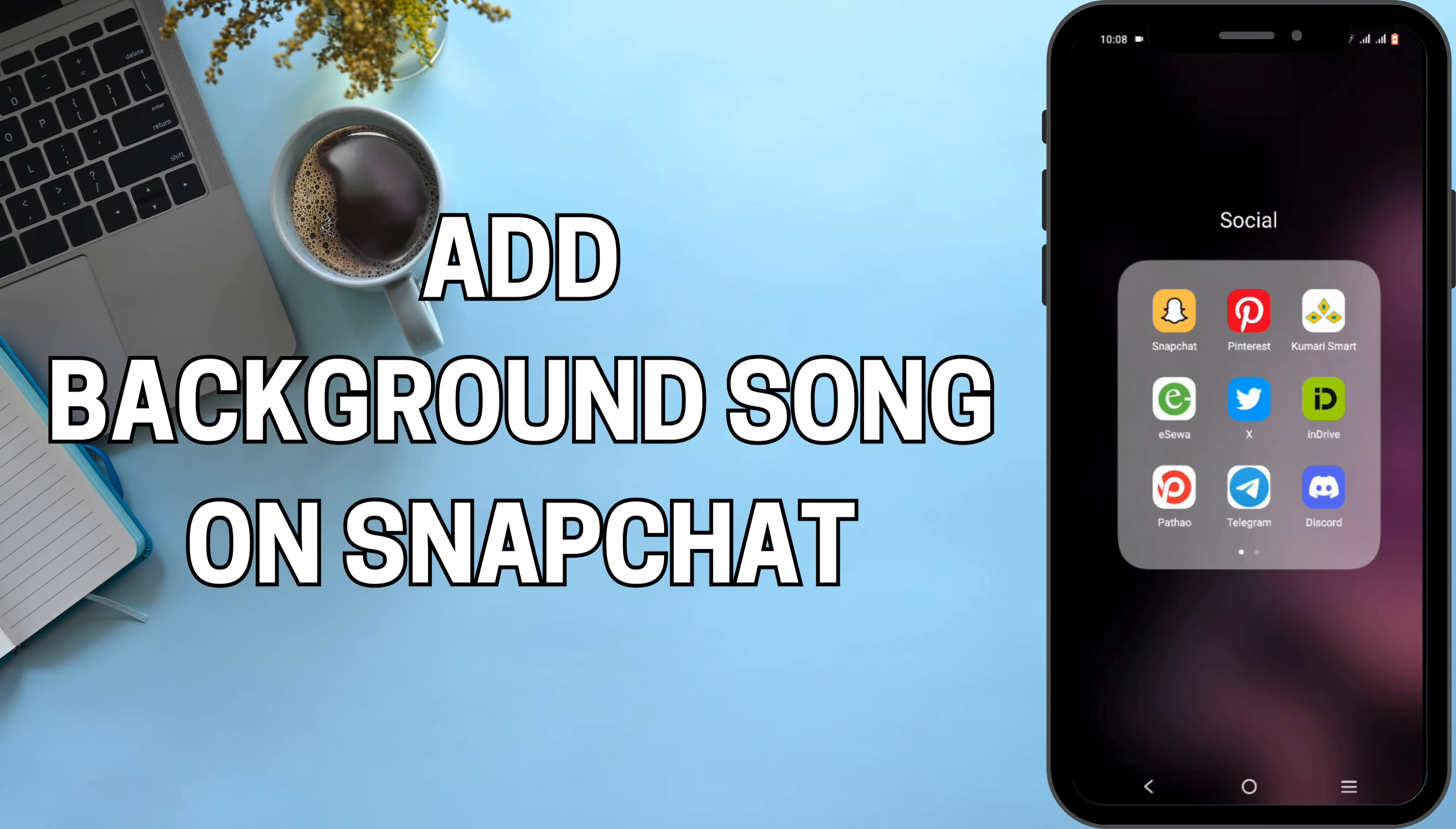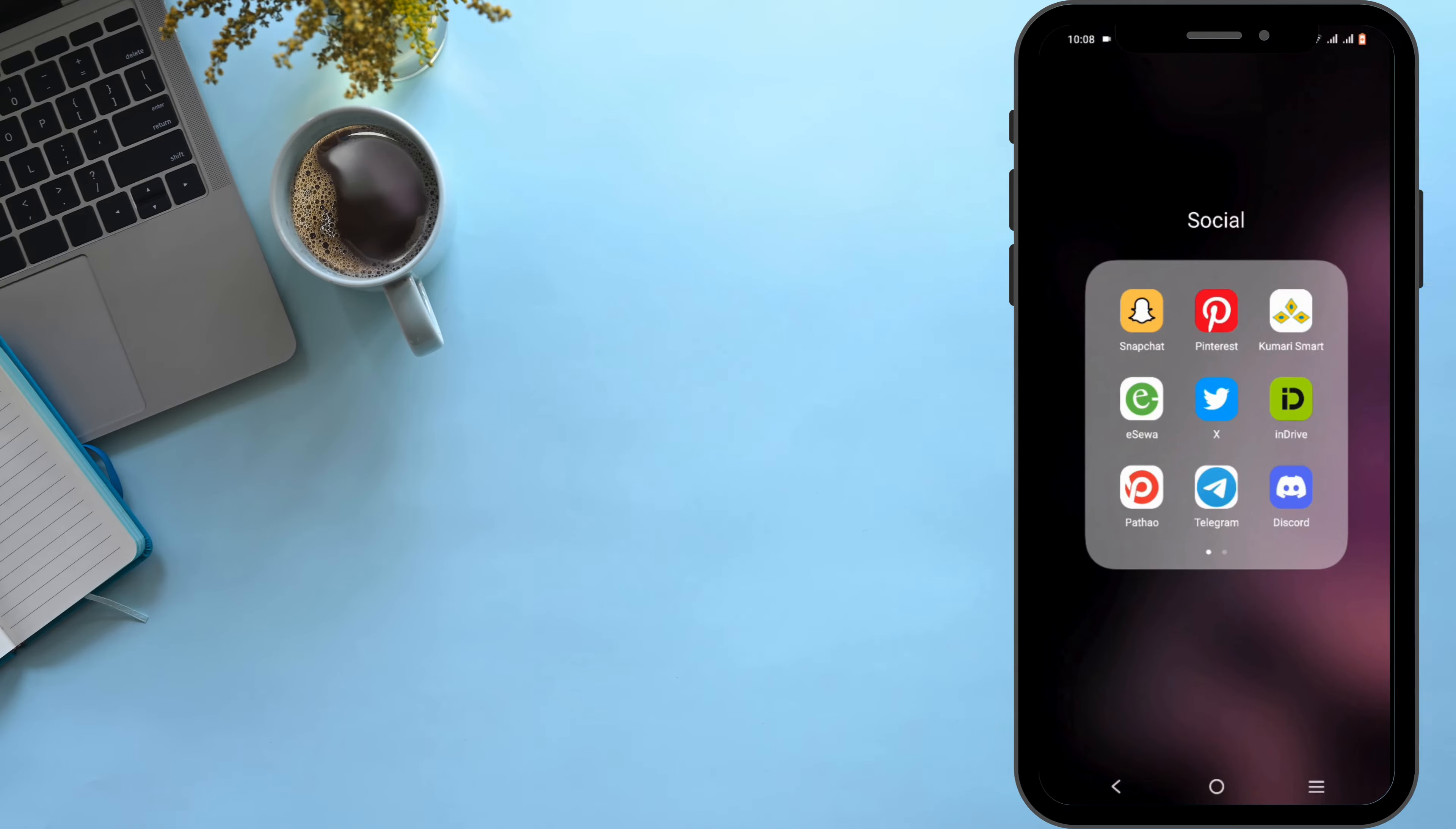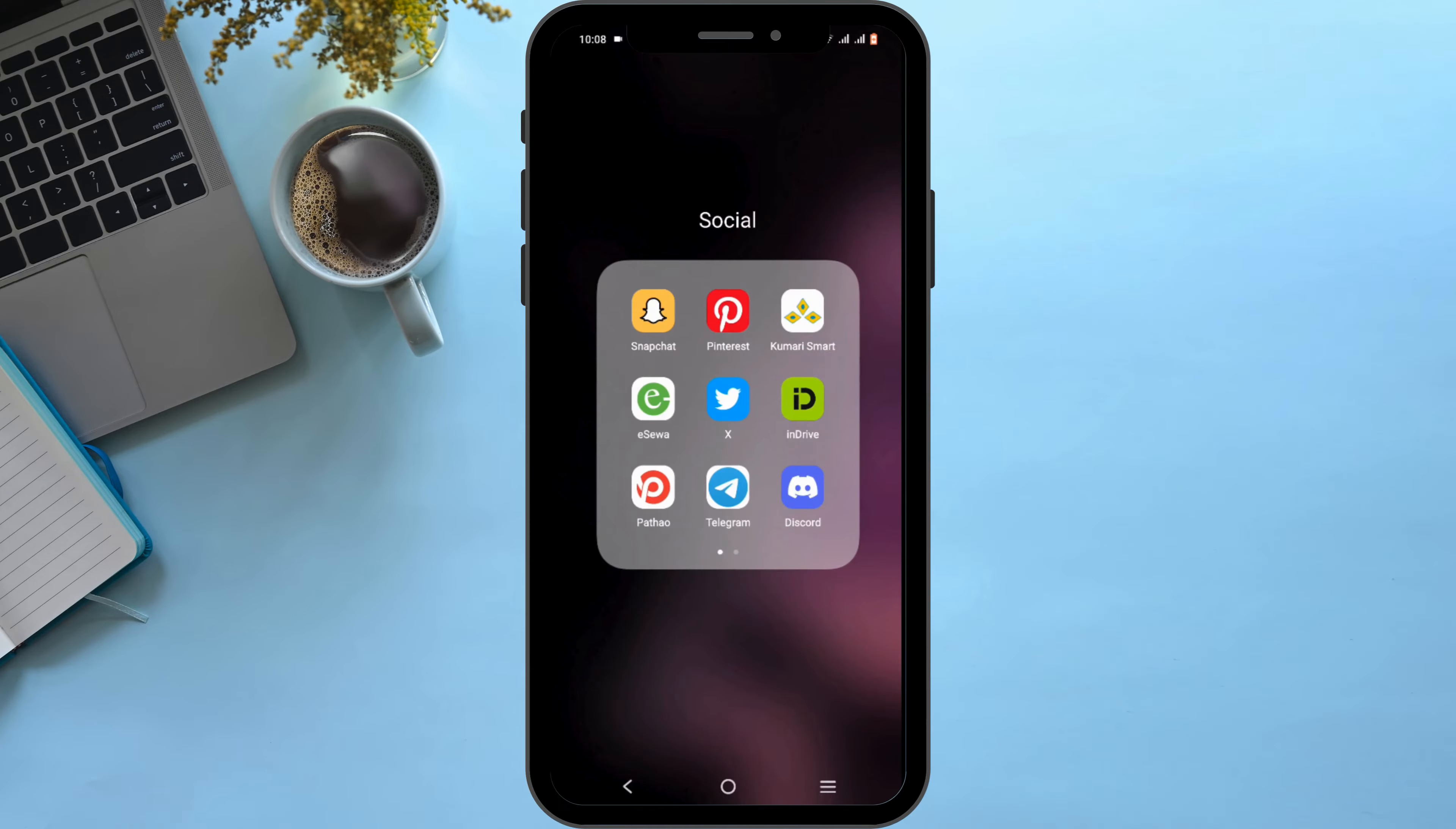How to add background song on Snapchat. Welcome and let's get right into this tutorial.